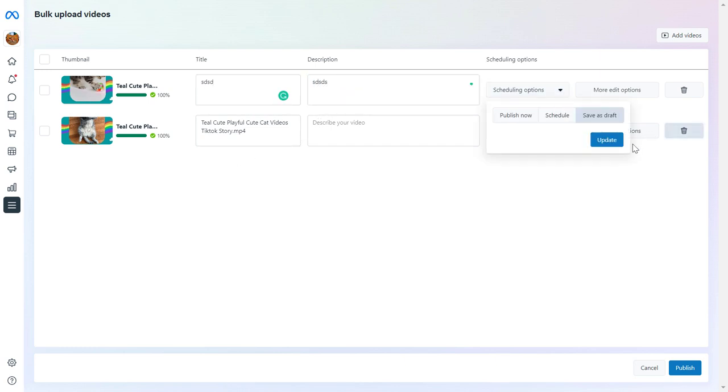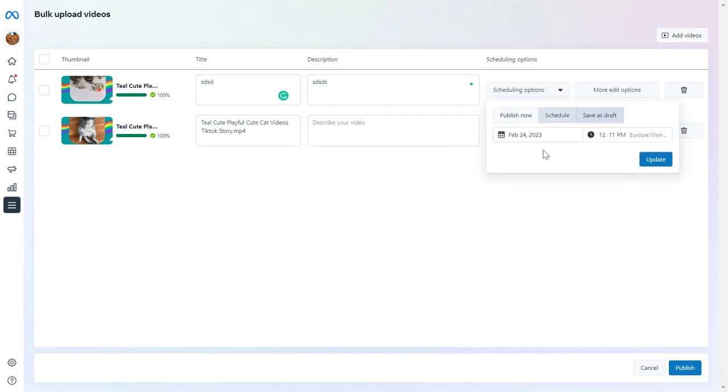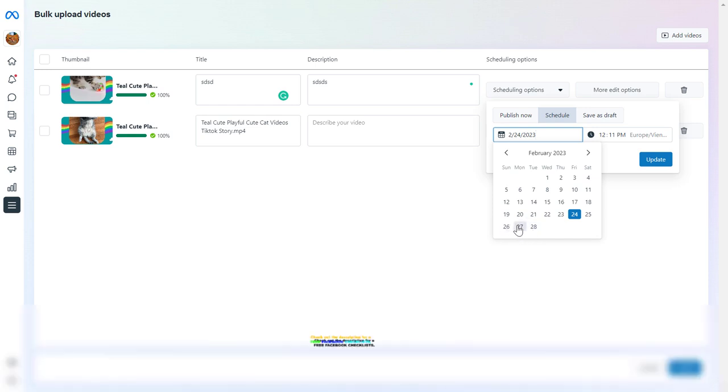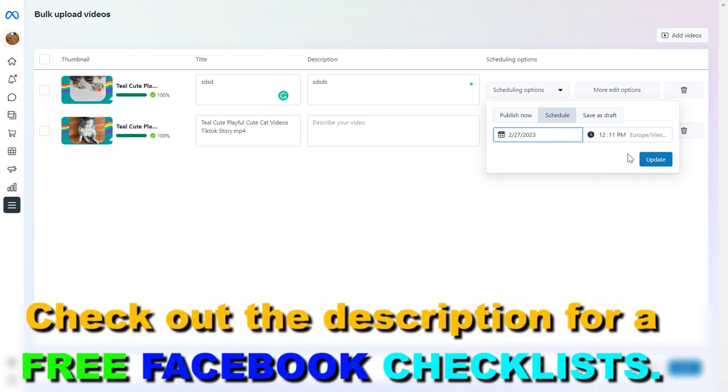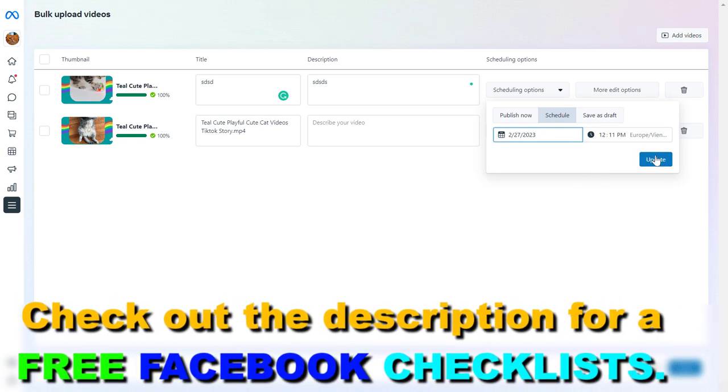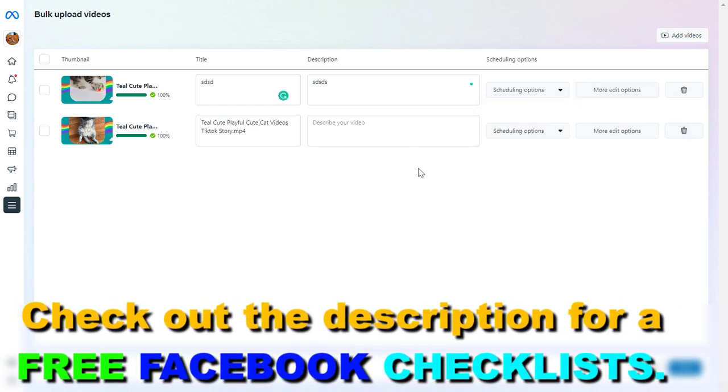You can also save these as draft and use them later, or you can schedule these videos out. Let's say you want to schedule this video to go live on this date and time.